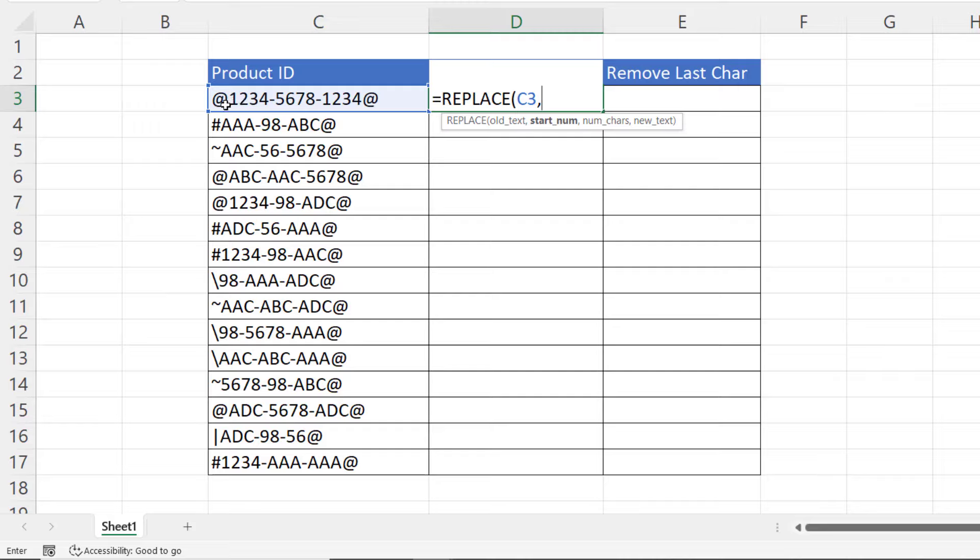Well, we want to replace the first character with nothing. So our start number is one, comma, the number of characters we want to replace. Well, we only want to replace one character. Then the new text is an empty text string.